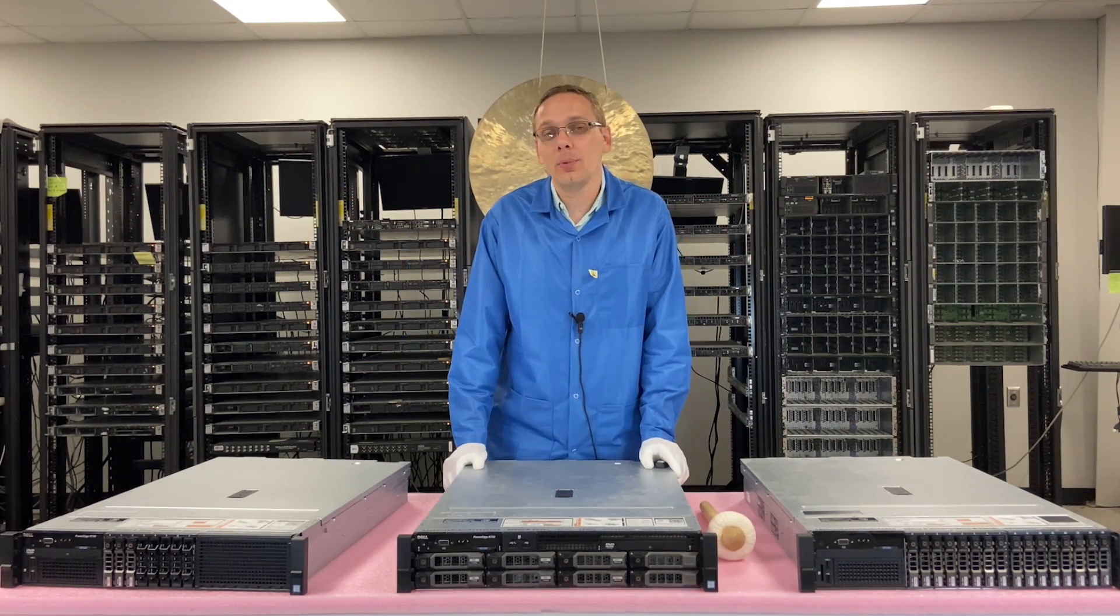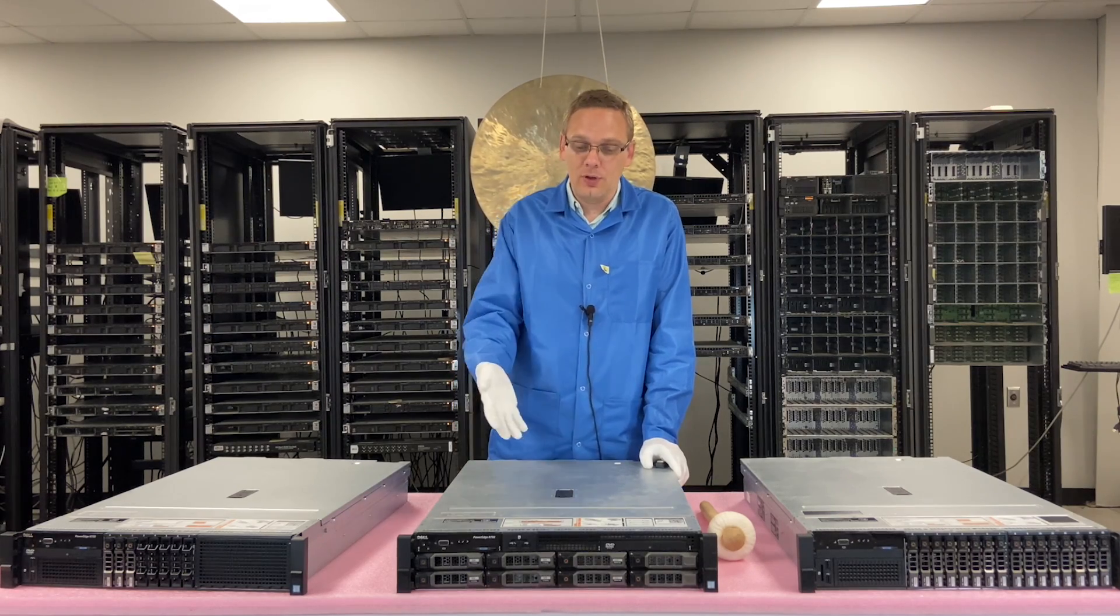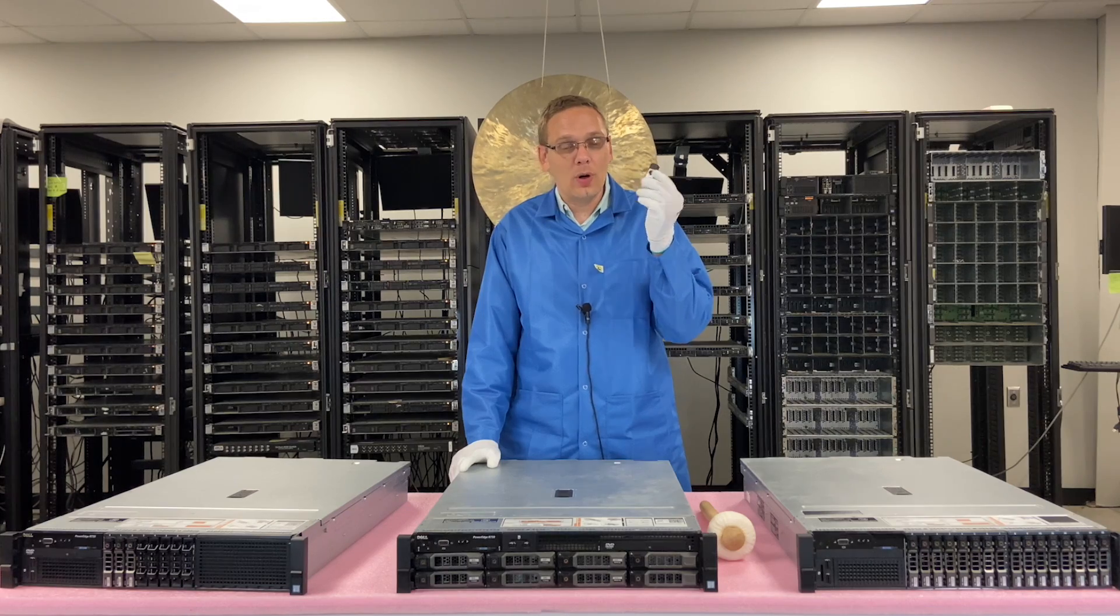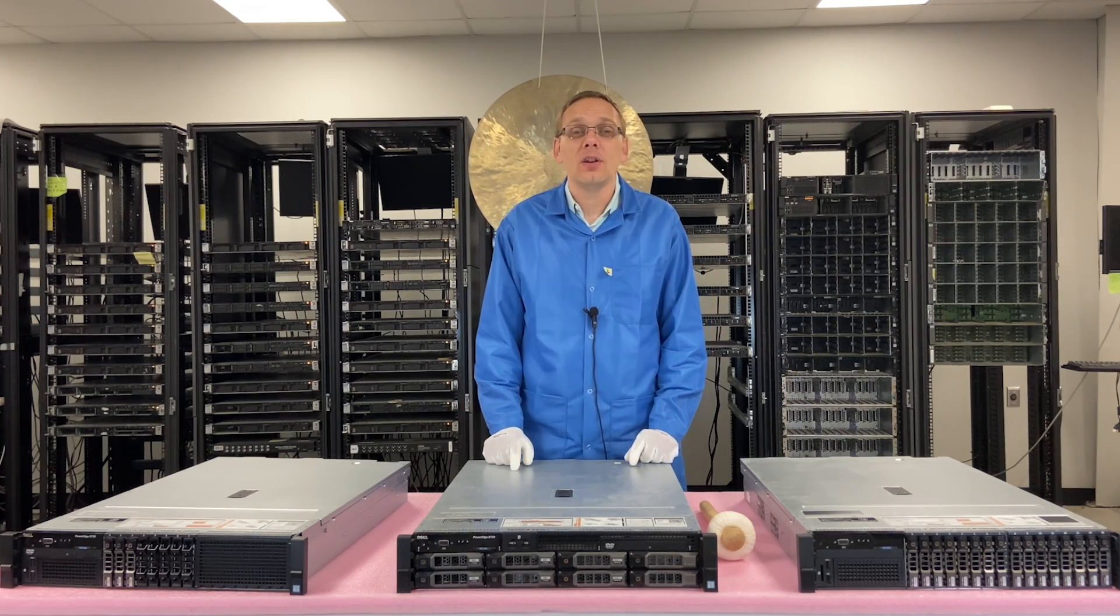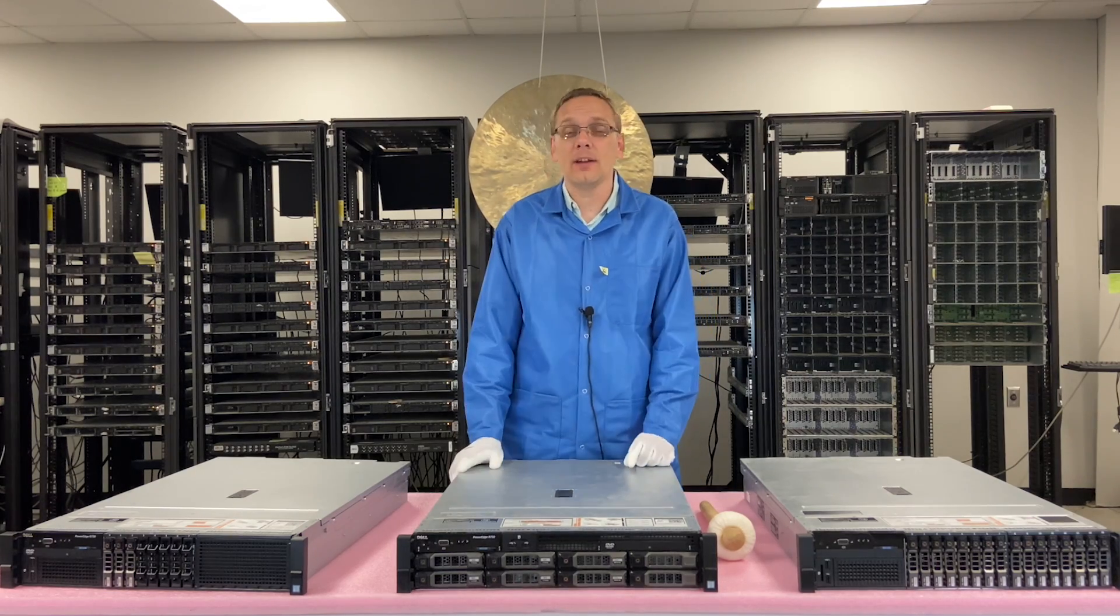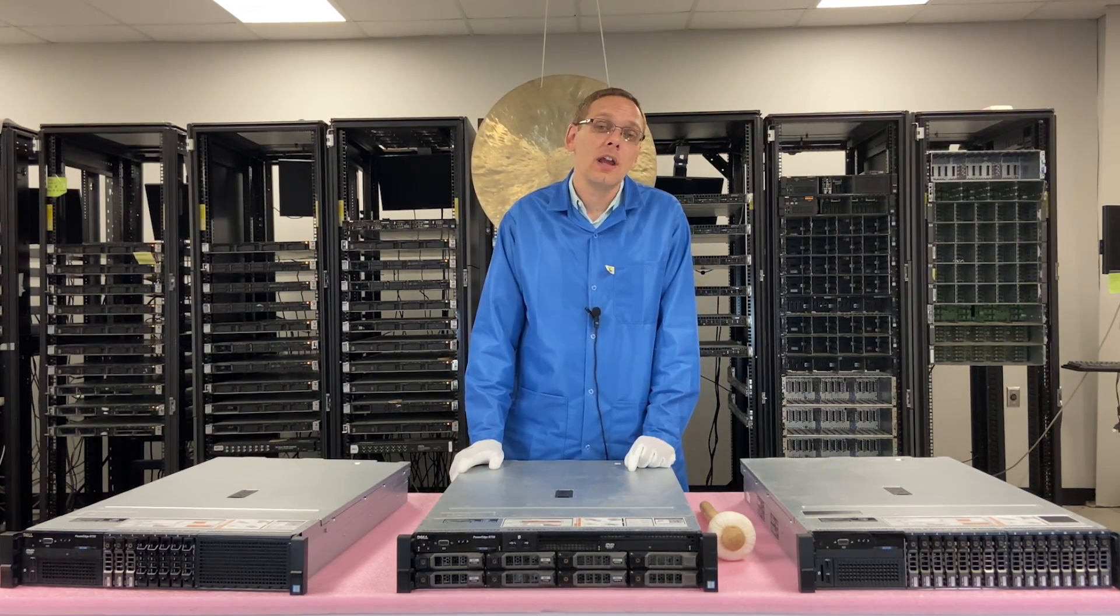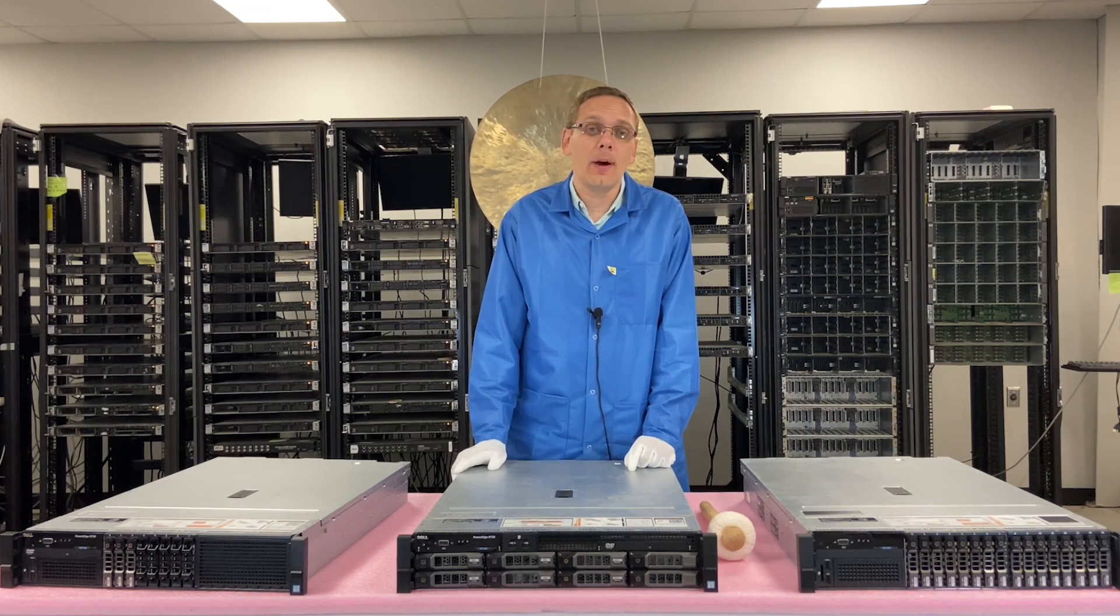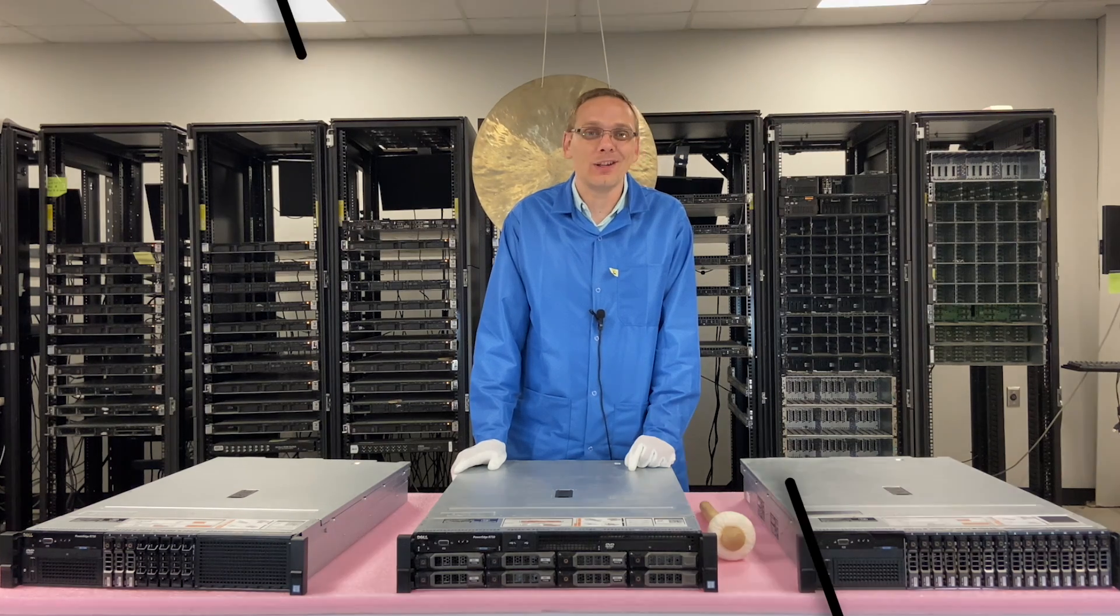So you're going to need a couple of things if you want to be able to install VMware. You're going to need your R730, a USB drive, your R730 to have internet access, and a desktop or laptop which also needs to have internet access. We're going to need a program called Rufus that you need to download. We'll put a link in the bottom of our description section. Let's get going.